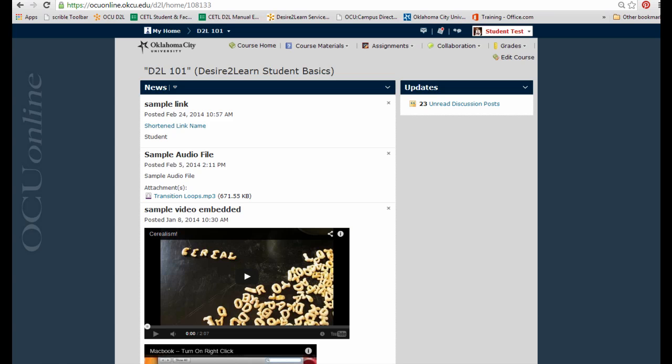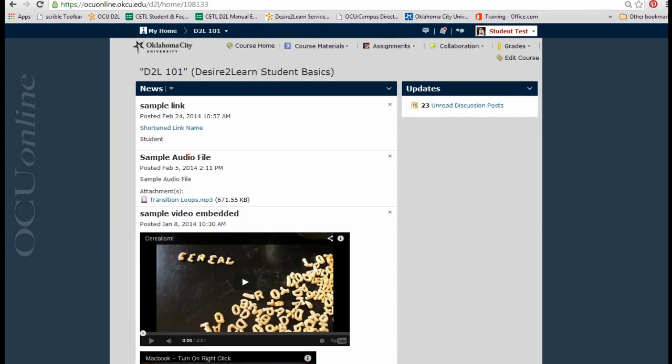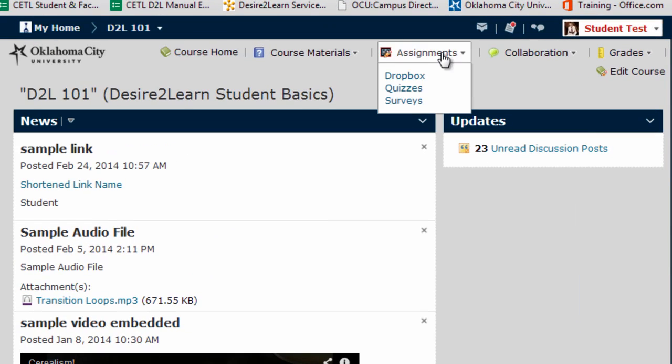The first thing you will need to do is return to the Dropbox assignment where you submitted your paper. Probably this is in the Dropbox area under the assignments link, but if your course is set up differently you may need to return to this Dropbox area via the content area or somewhere on the home page. For this example I'm just going to go straight to the Dropbox via the assignments link.